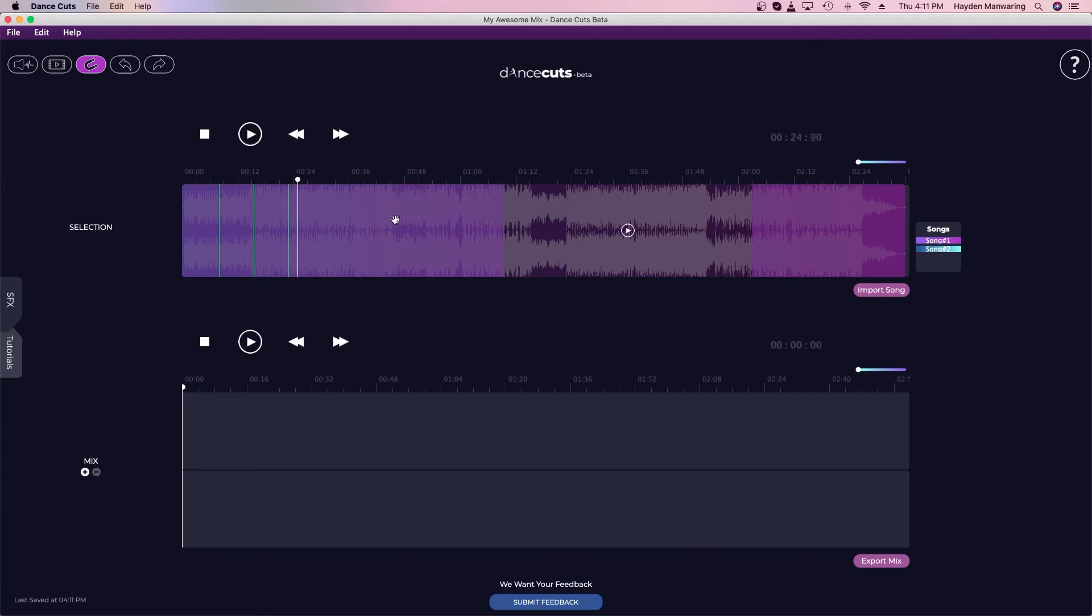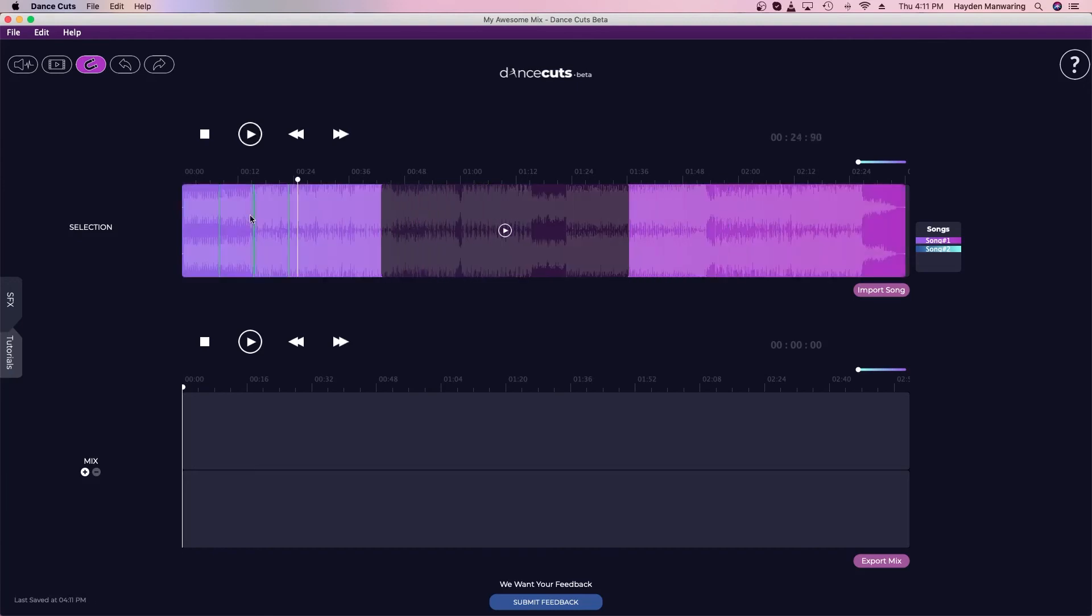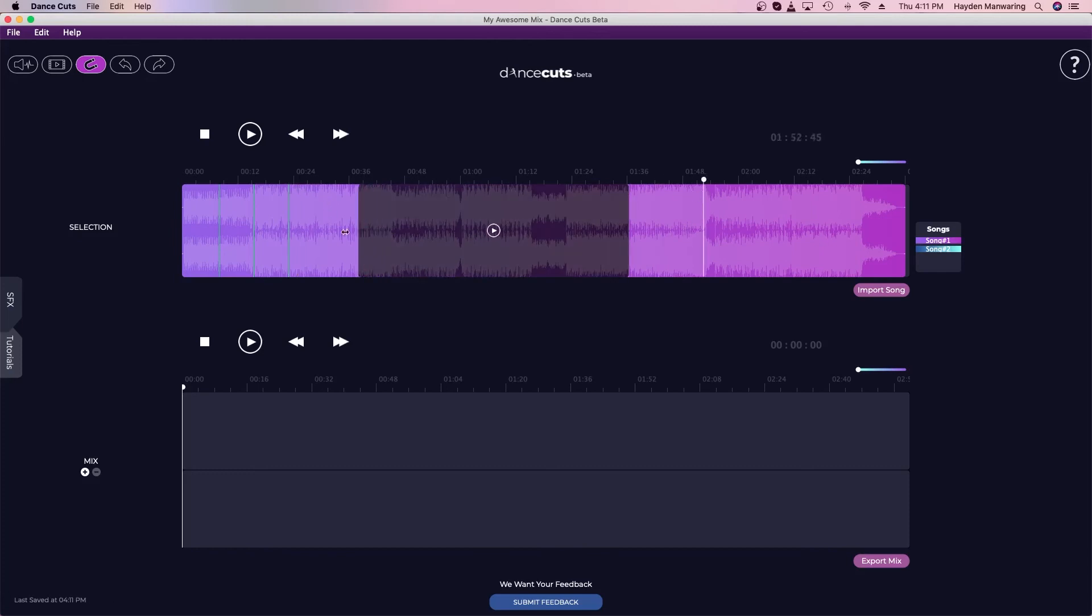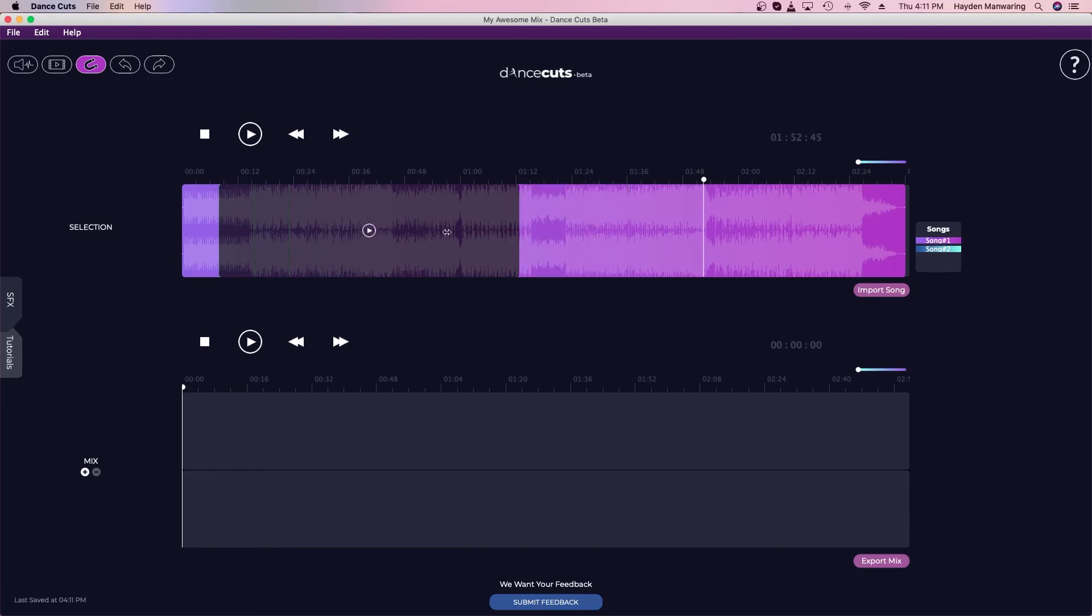As you can see, I can effectively grab those downbeats really quickly. And then when I make a selection, it'll be that much easier to get the parts that I want in my mix. That is essentially how the snap tool works.